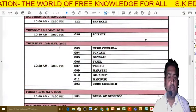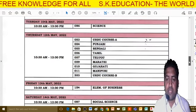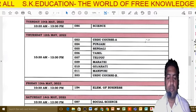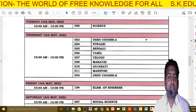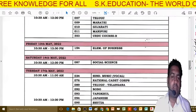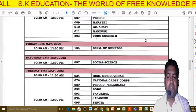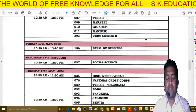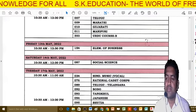After Science on the 10th, the 12th has language subjects like Punjabi, Bengali, Tamil, Telugu, Marathi, Gujarati, Manipuri, and Urdu. Then the 13th May is your Business Studies paper, and the 14th May is your Social Science paper — which is another important main subject after Science.